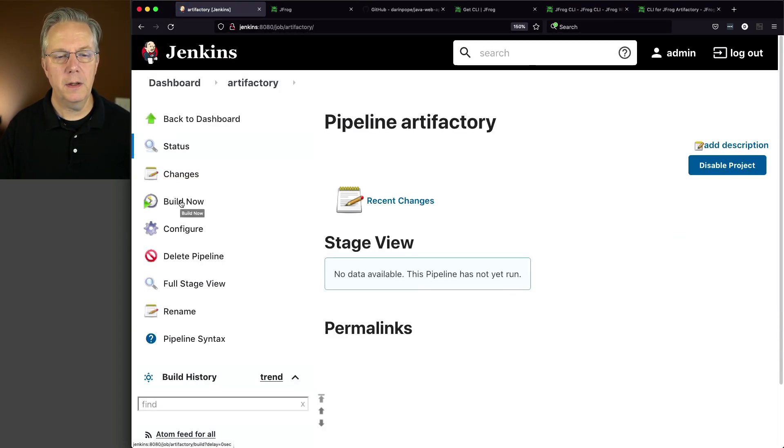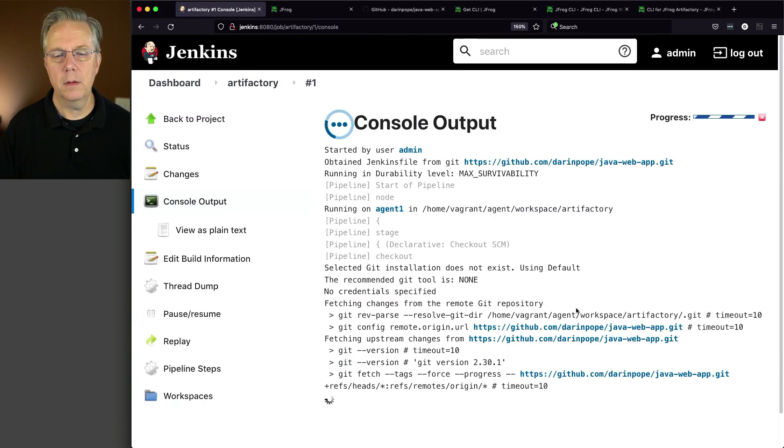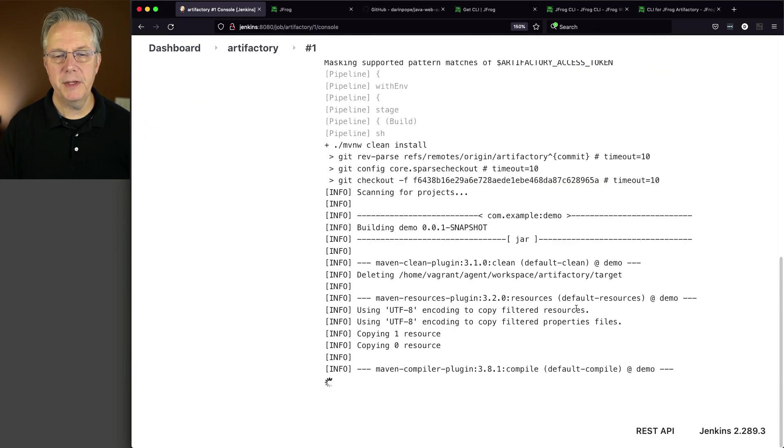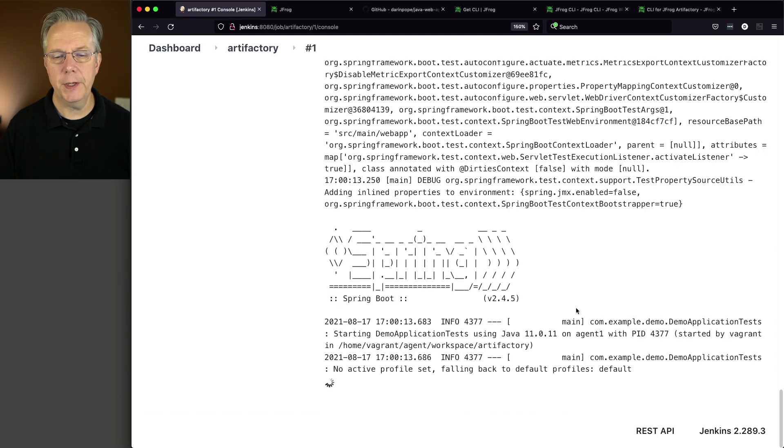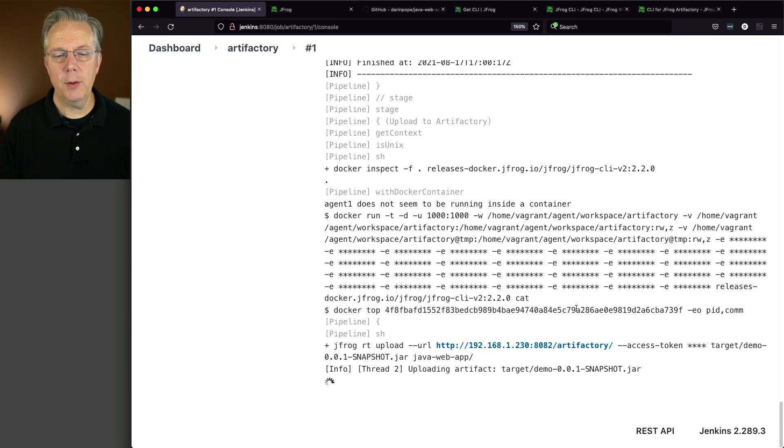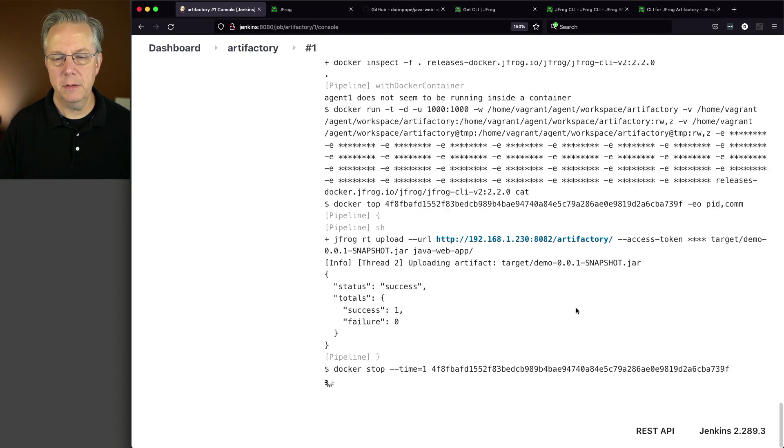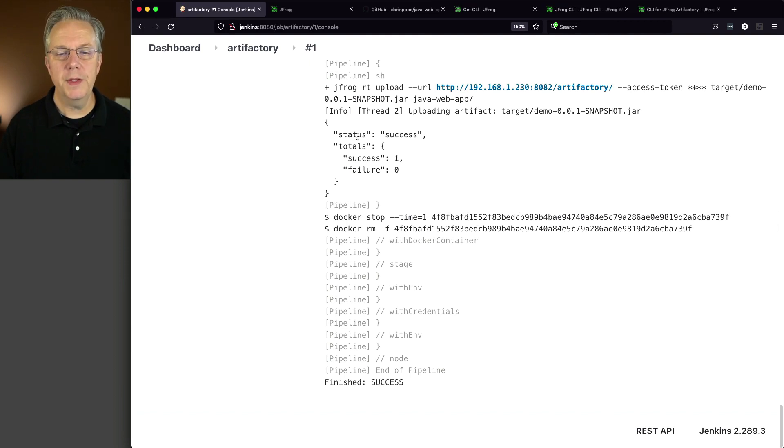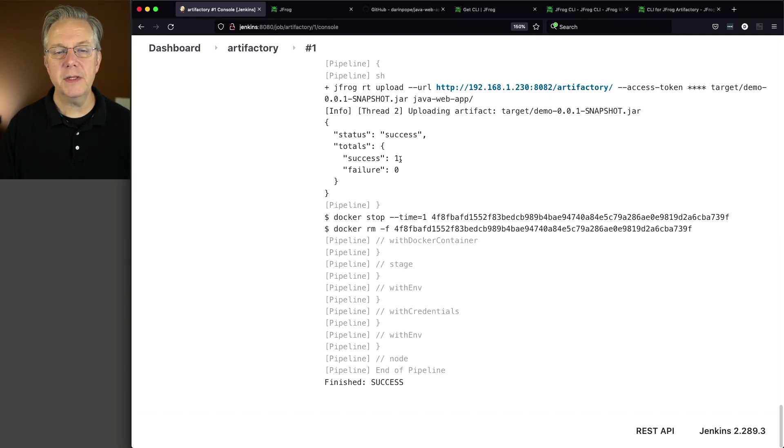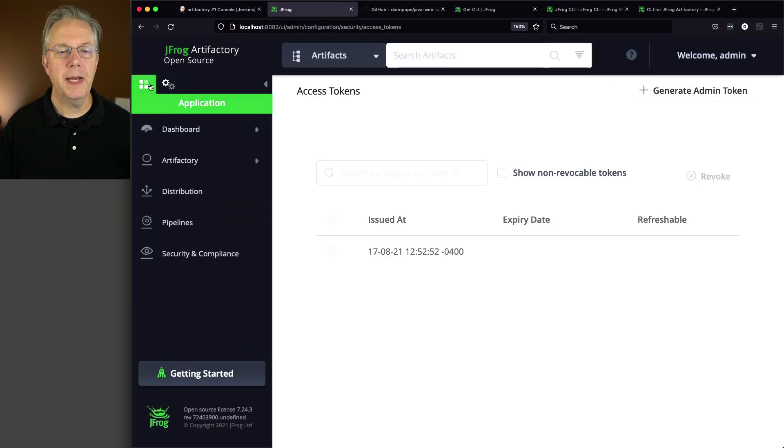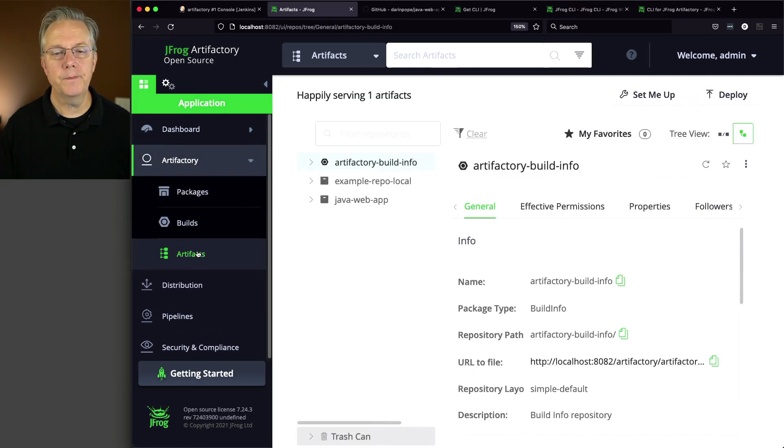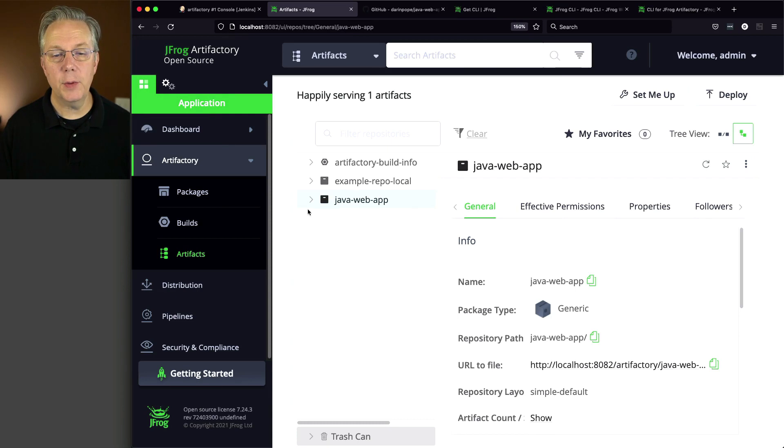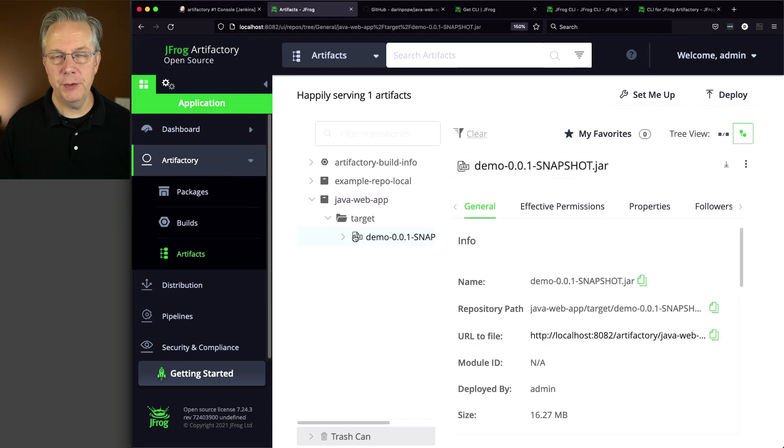And then click on Build Now. Let's watch what happens here. We're doing our Maven clean install right now. We're running our tests. And now we're doing our upload to Artifactory. And we can see here from the output that the status is success with a total of one. So let's go check it out over inside of Artifactory. So we'll go over to Artifactory. Let's go back over to the application side. We'll expand Artifactory. We'll click on Artifacts. And we can see here that we have Java Web App. We expand that. We see Target. And then finally we see demo-0.0.1-snapshot.jar.